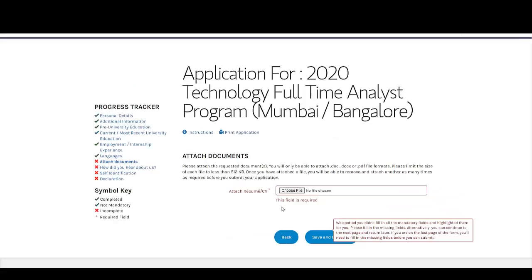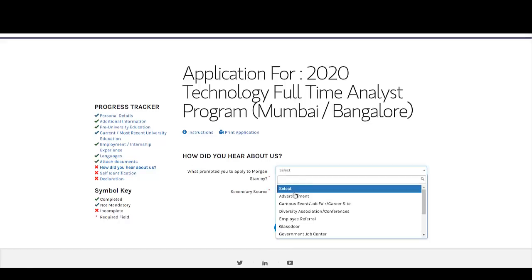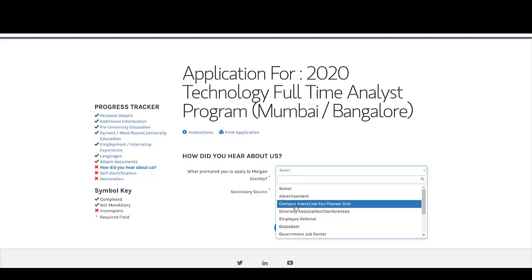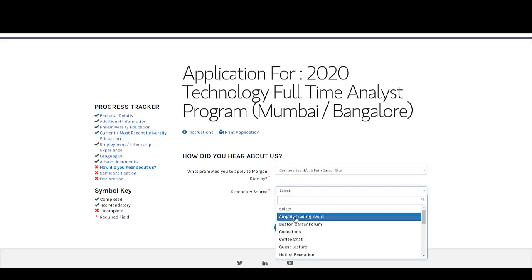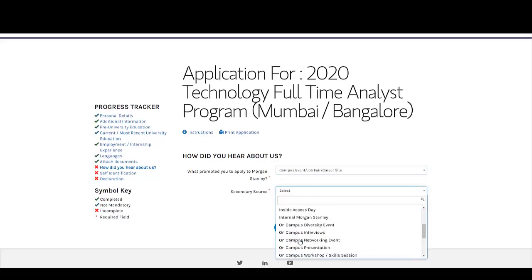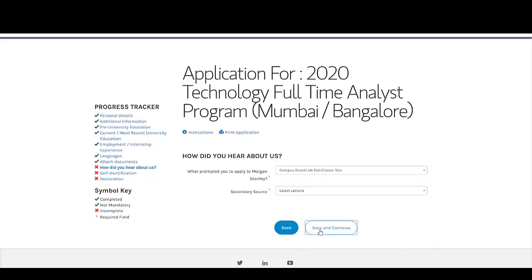On this page, you need to attach your resume. On the next page, you need to tell them how you heard about their company — you can select Career Website or anything appropriate — and then click Save and Continue.